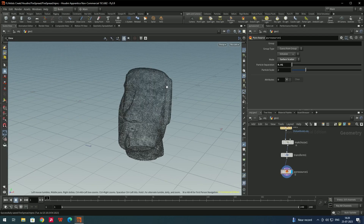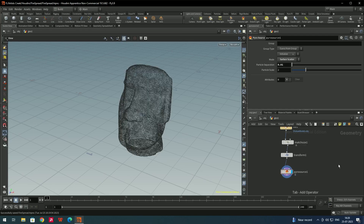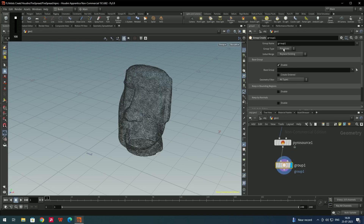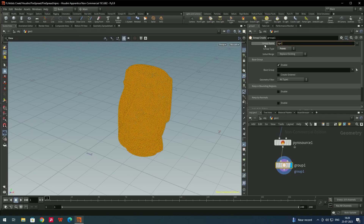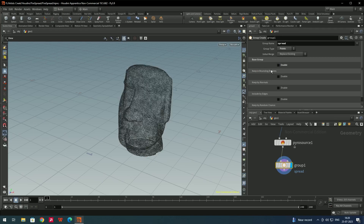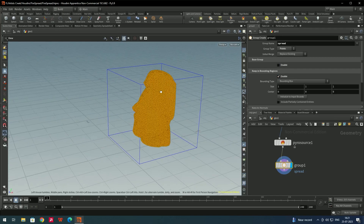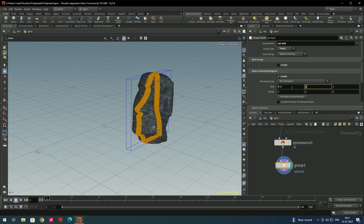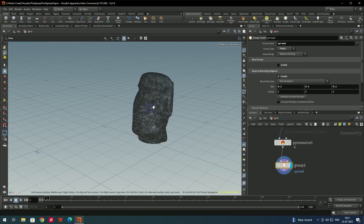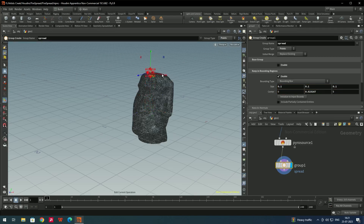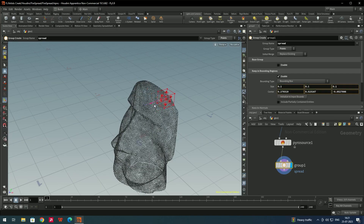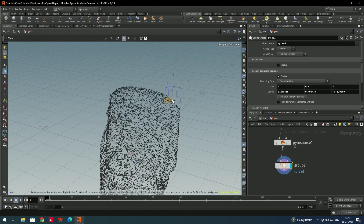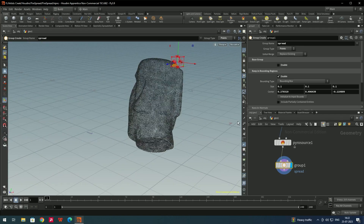Since we want the fire to start from one position and spread to the end of the model, we'll create a group node. Connect it, set the group type to points, name it spread, and disable the base group. Enable keep bounding in regions. The bounding box is large, so change its size to about 0.1 on all axes. Then reposition it to where you want the fire to start.